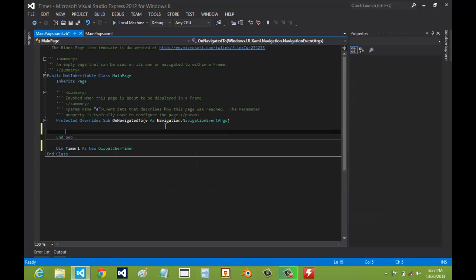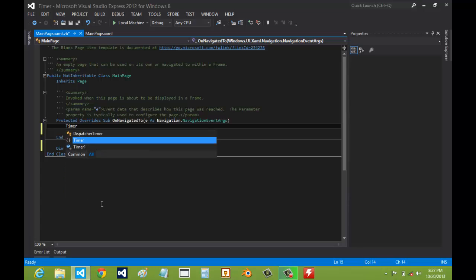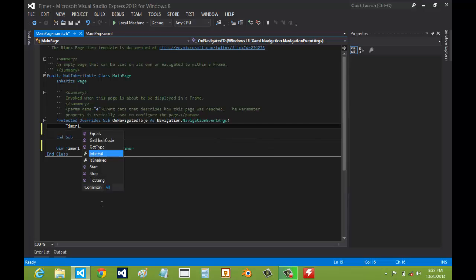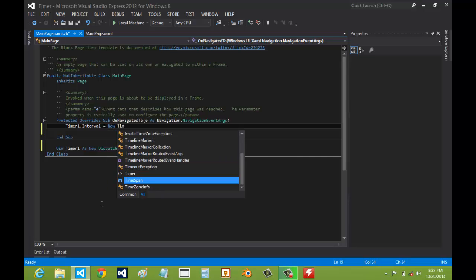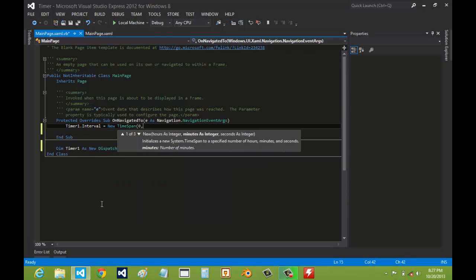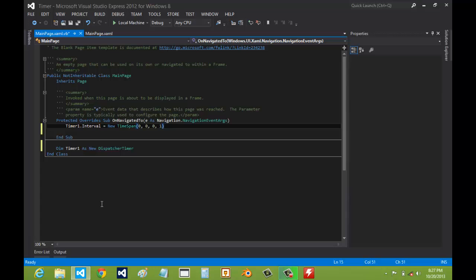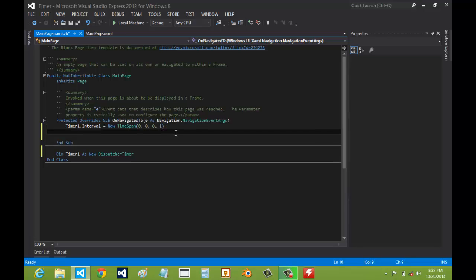Then we're going to have to change it. The OnNavigatedTo is an event handler that executes whenever the user goes to the page, or since this is the main page, opens the app. So we're going to do timer1.Interval equals new TimeSpan — the first parameter is for days, second is for hours, third is for minutes, and we want it to happen every second. If you want it to happen faster you can add another parameter with a zero, but since we don't need it that fast, we'll just leave it at seconds.